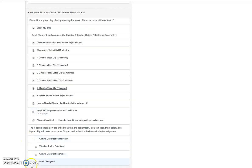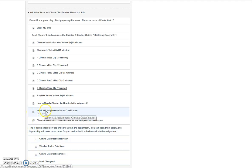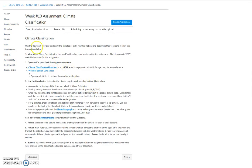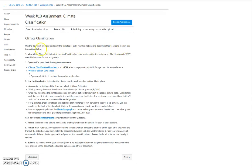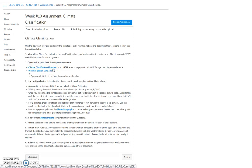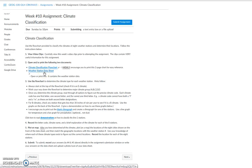You'll notice there's also four documents listed down here. These are all linked into the actual assignment, so you likely won't need to access them directly from here because you can access them from the assignment. I'm going to go ahead and click on the assignment. The assignment says use the flowchart provided to classify the eight weather stations and determine their locations. Follow the instructions below.